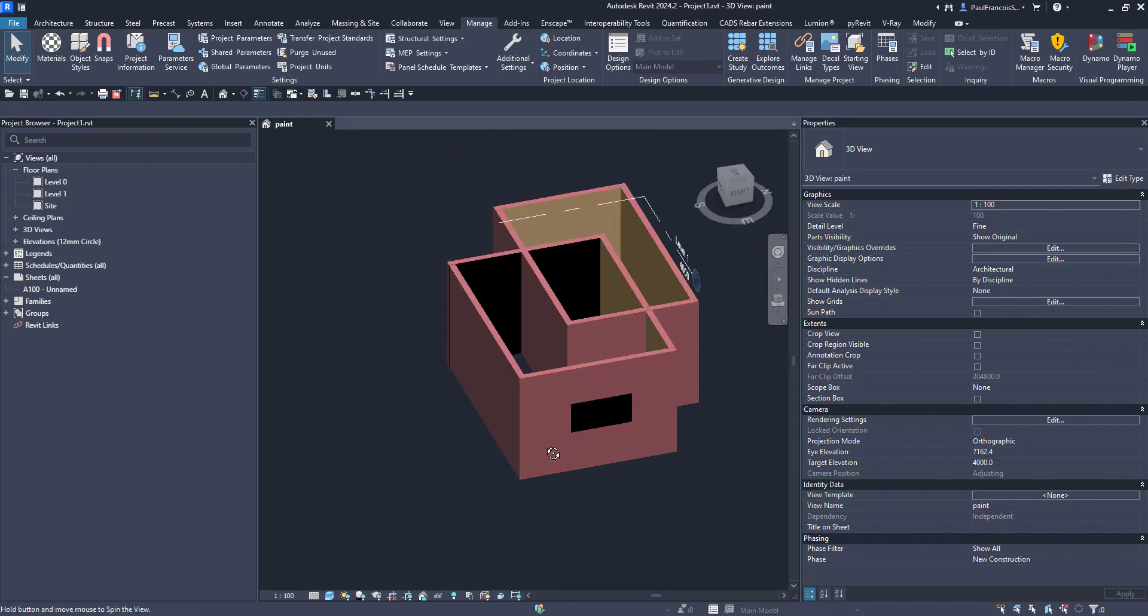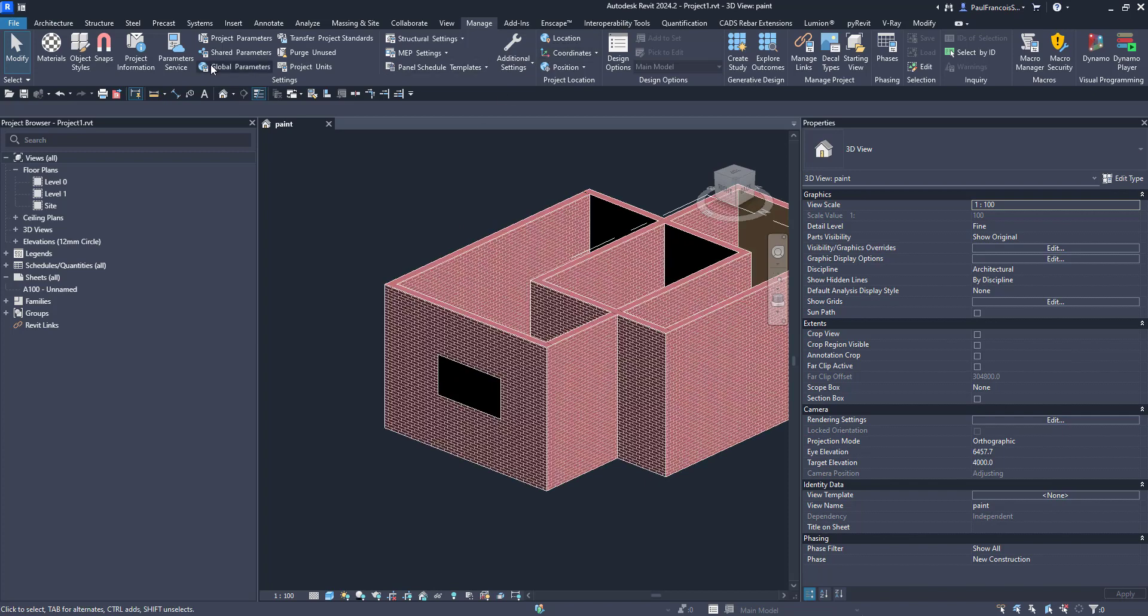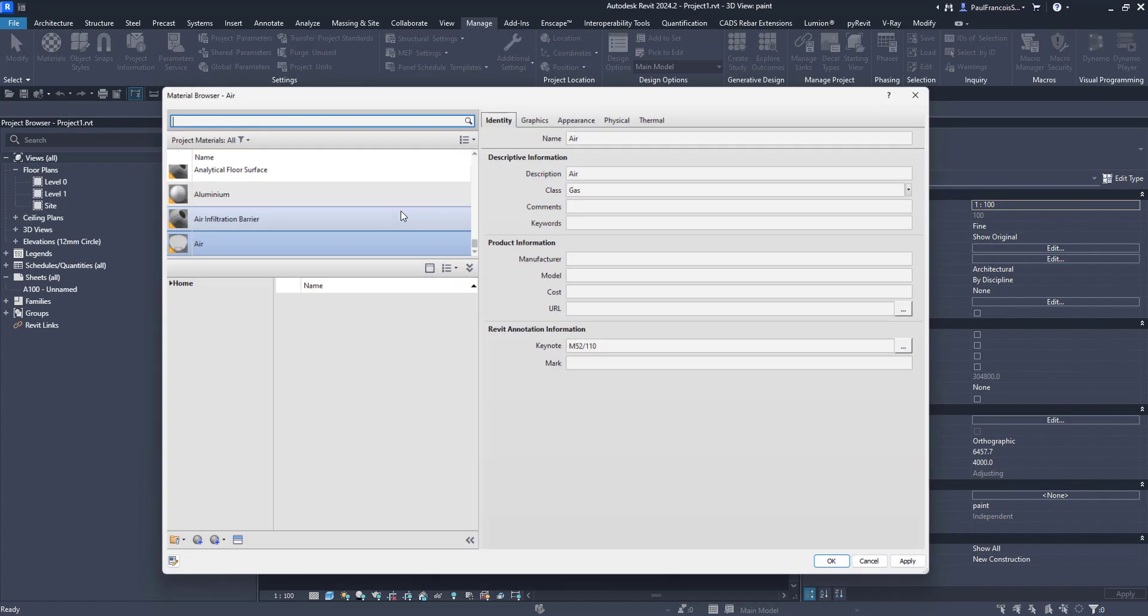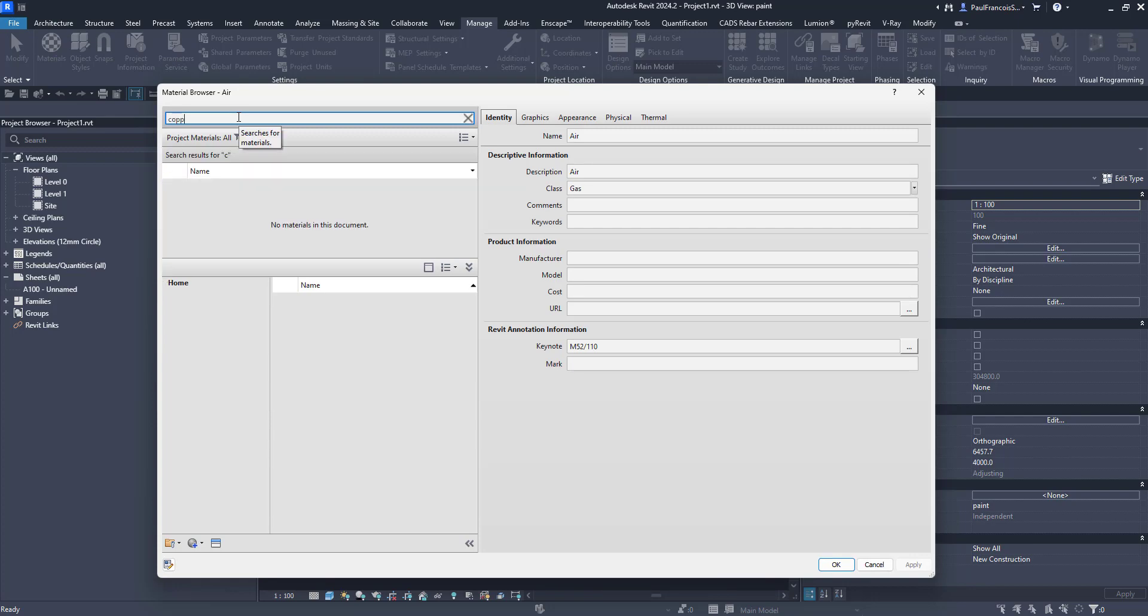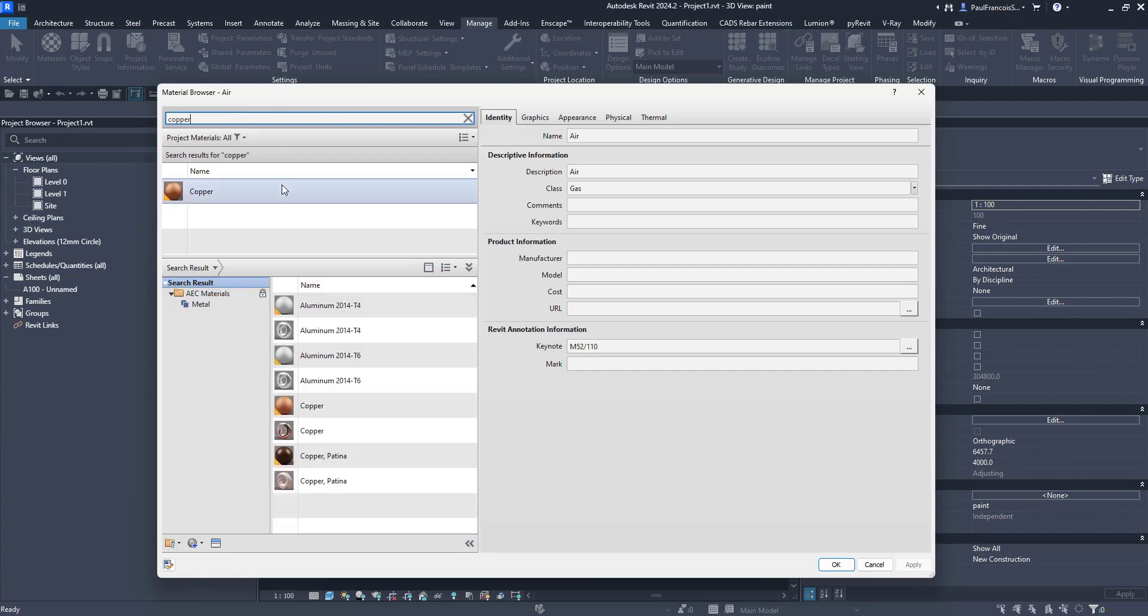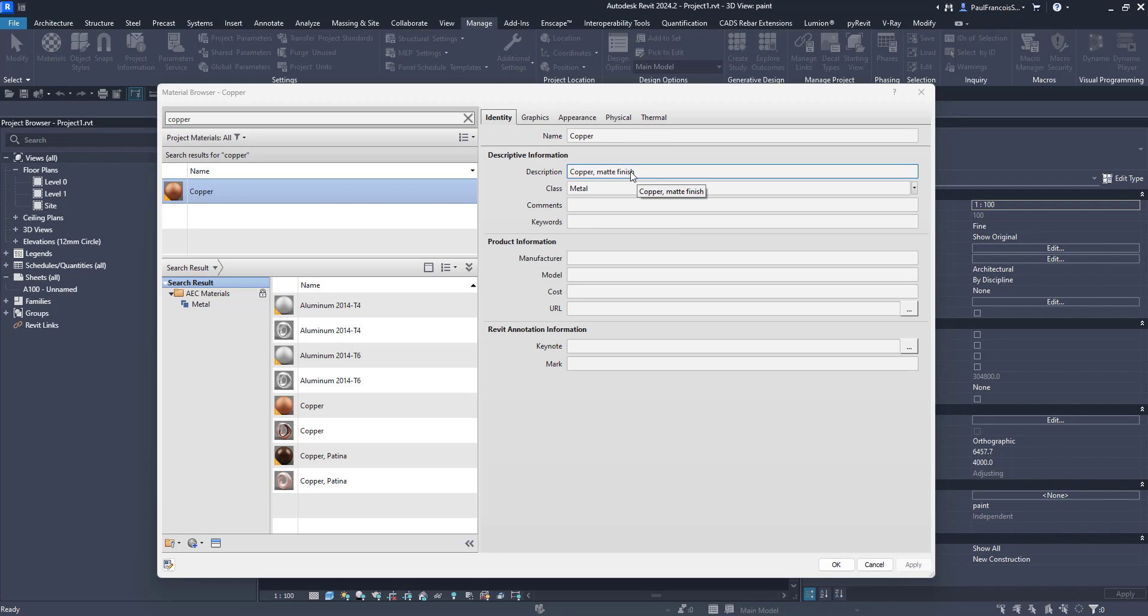It's one way to get the information out. The other information that you can get out is the type or the name rather. So the name of this material is copper and the description is copper matte finish.